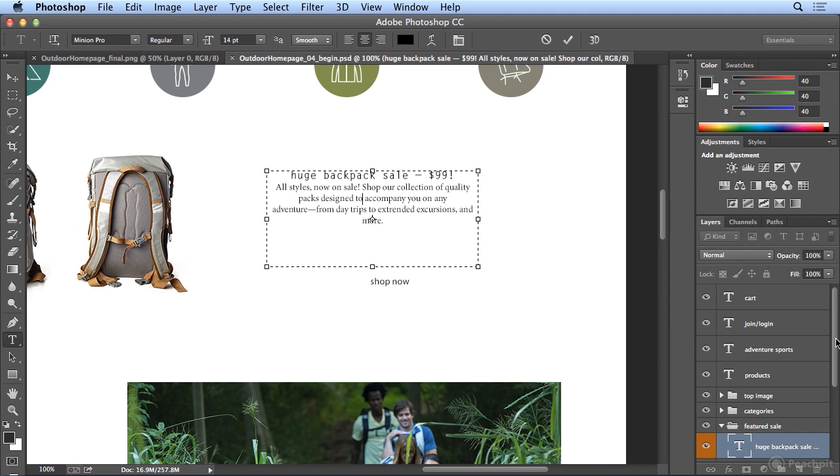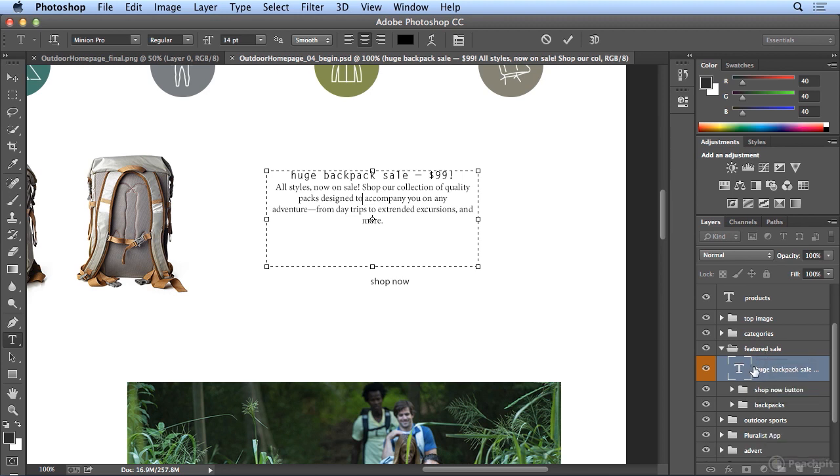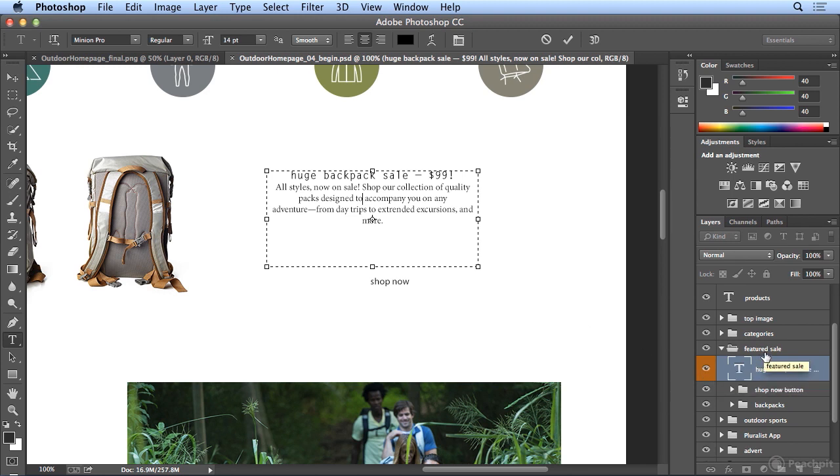When I do, Photoshop shows me that this is on the Featured Sale group. It's technically a folder group, but I've stored Featured Sale and this huge Backpack Sale text in one type layer in this group. Now you'll notice something that you may have not used before in Photoshop, Area Type. And let me show you how that's created.